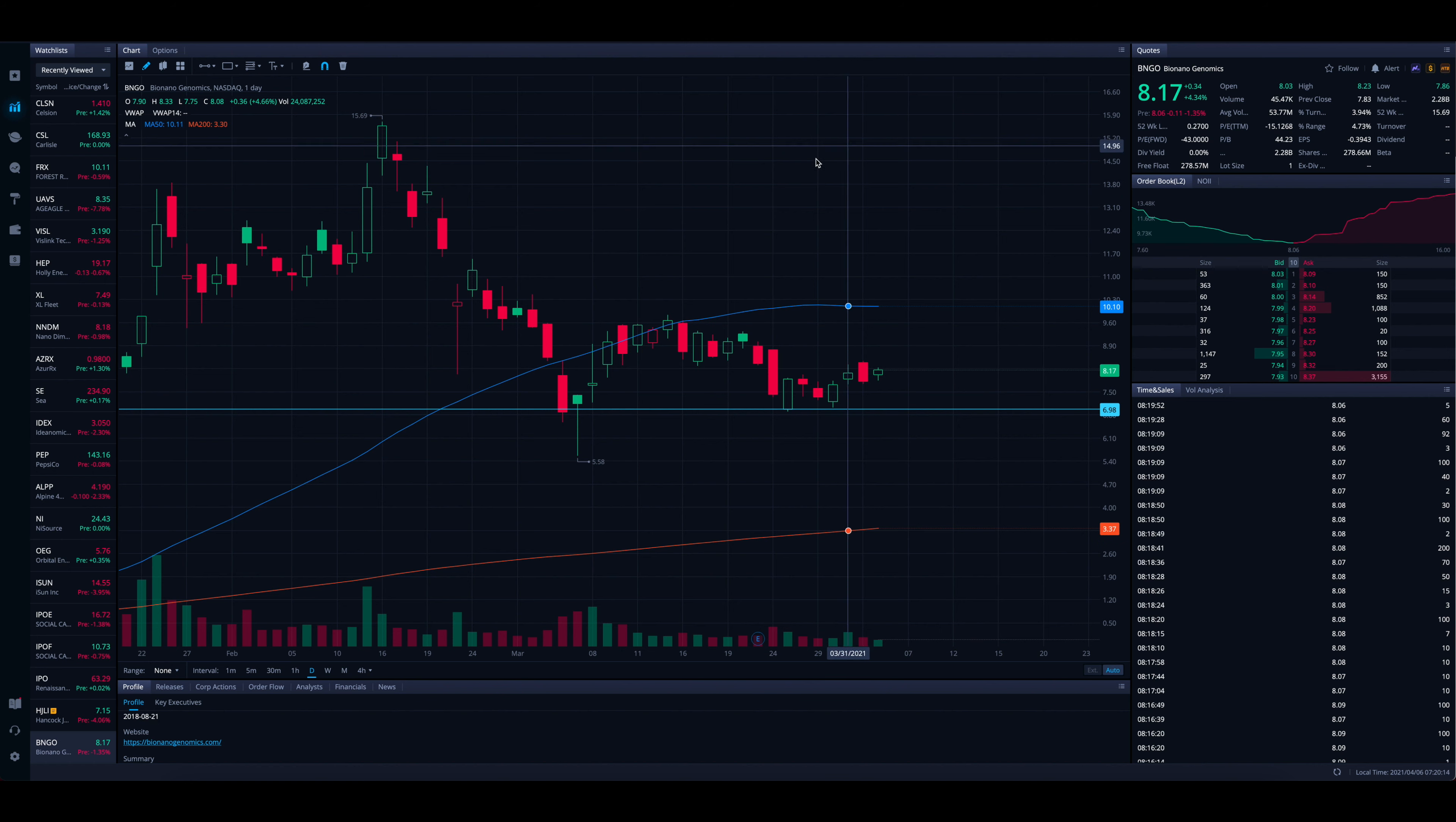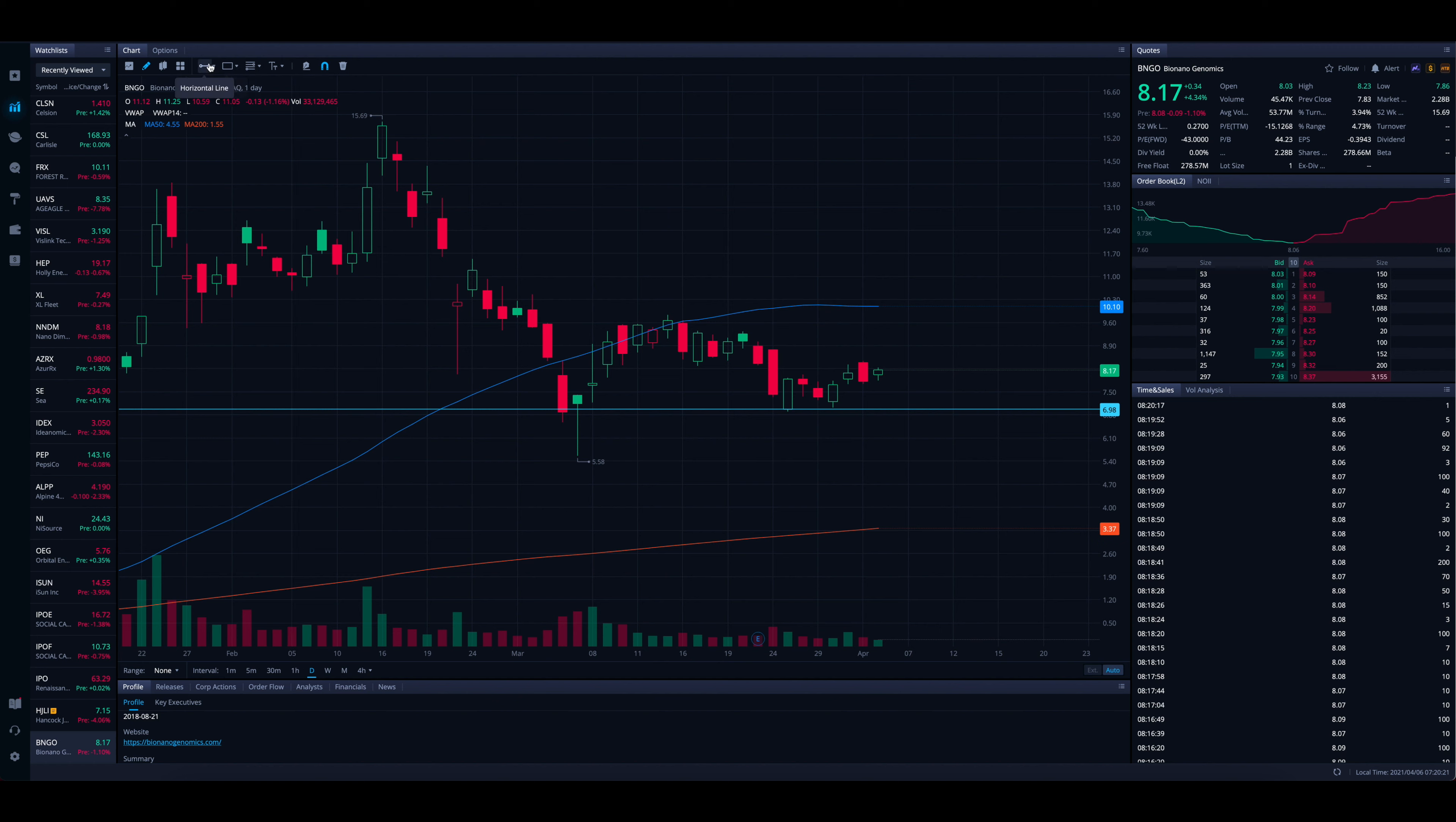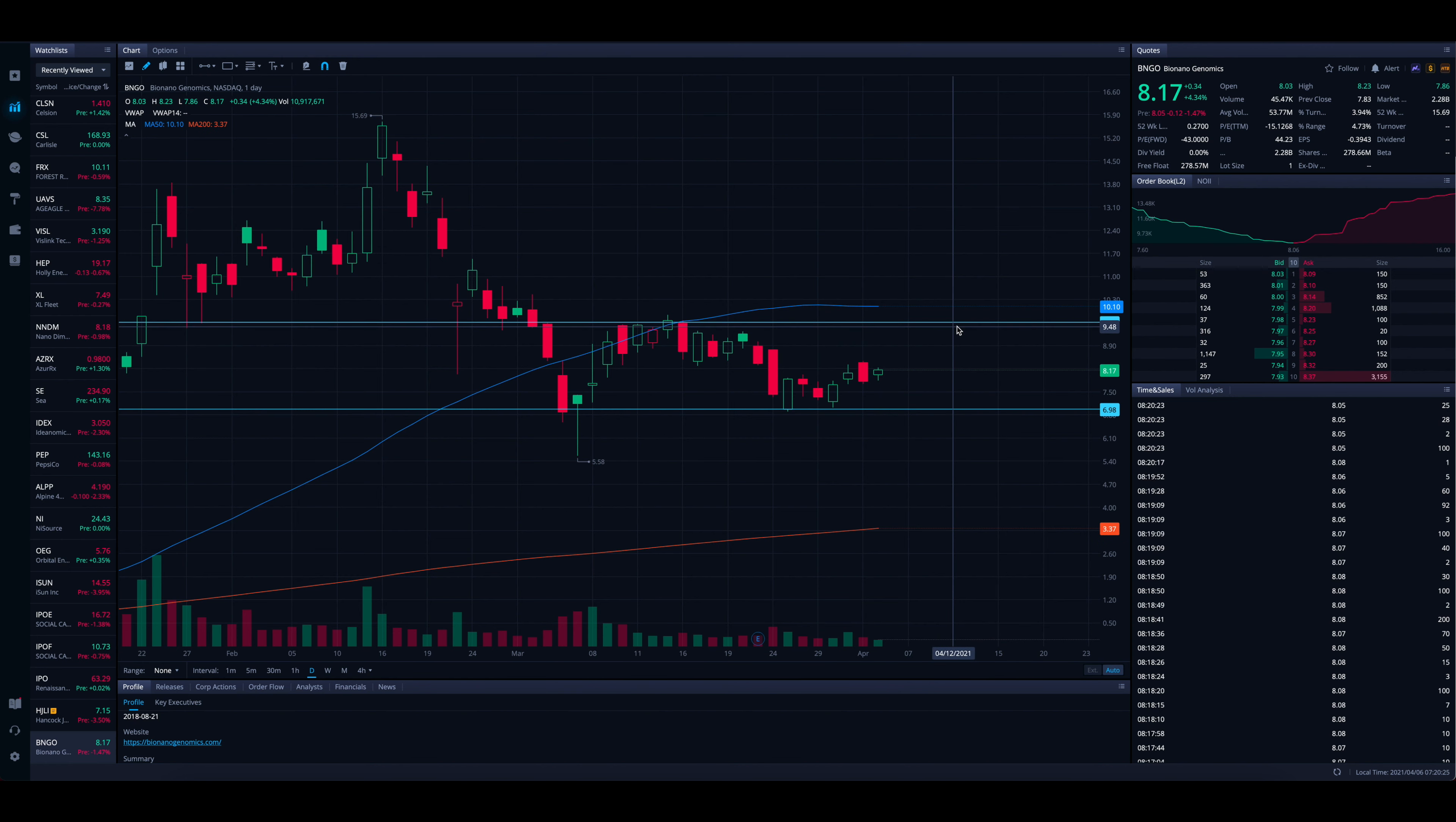Now, if you're looking for price targets to the upside, where did we find resistance back a few weeks ago? We found resistance up in the upper nines, up towards $10. So we can draw a line right there towards the top of these candles, which puts you at like $9.62.